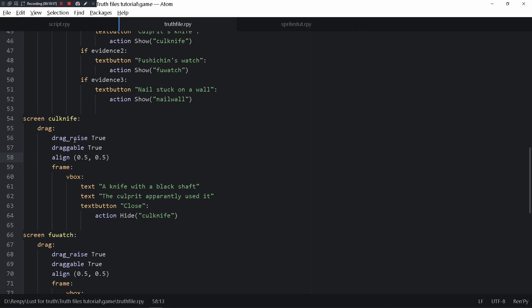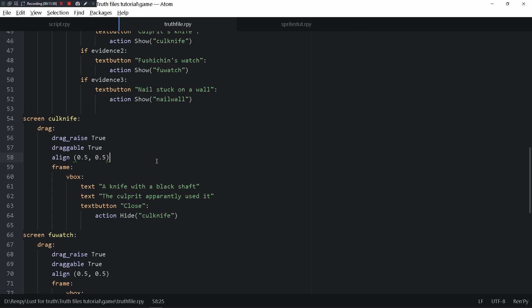Drag_raise true actually doesn't do anything useful. The idea is that if there were multiple draggables in this screen and you drag one draggable, then that draggable goes in the front. So if there's something on the back and you press on the back draggable and drag it around, then that draggable comes to the front.